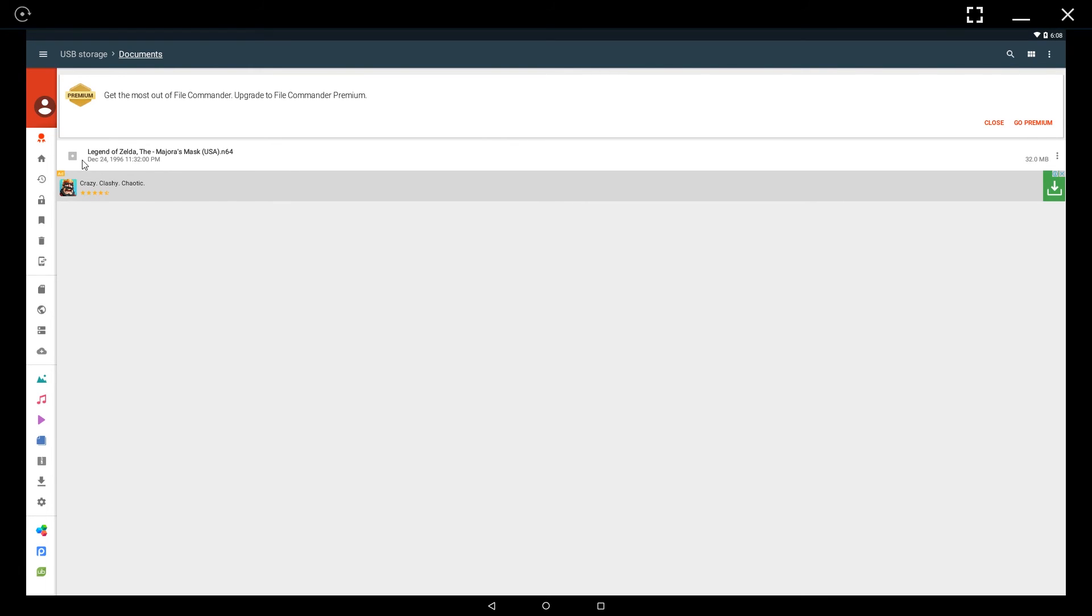And you can see that the same file Legend of Zelda the Majora's Mask has been basically shared from Windows straight into the file system of the emulator.